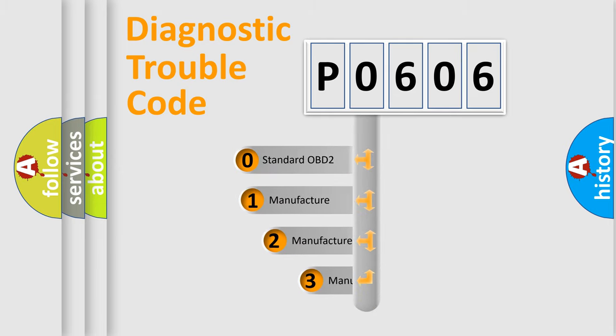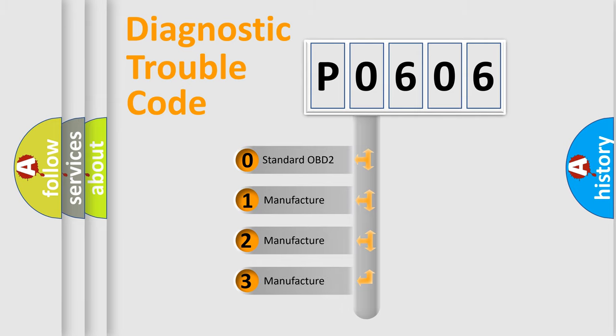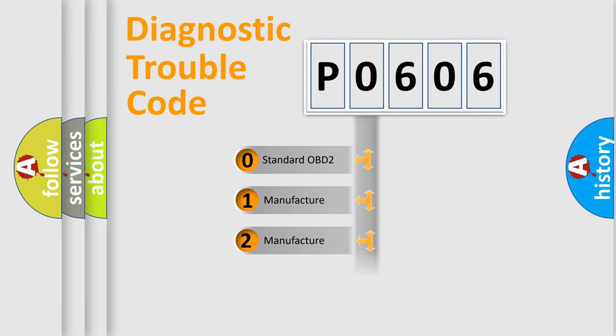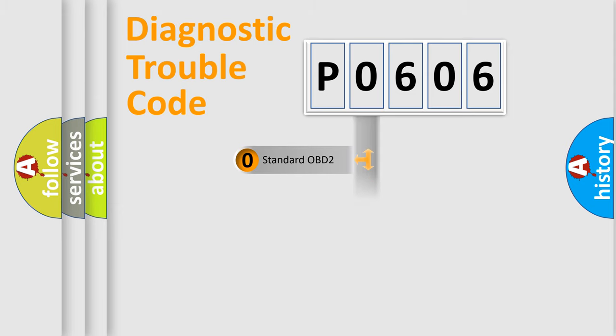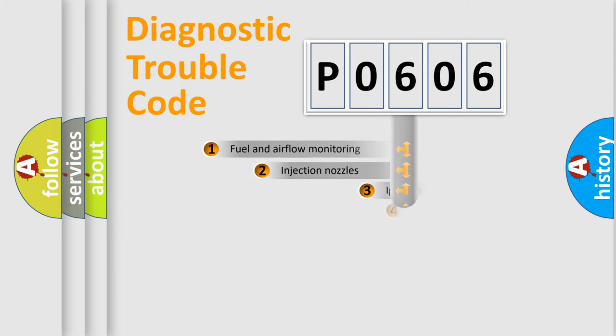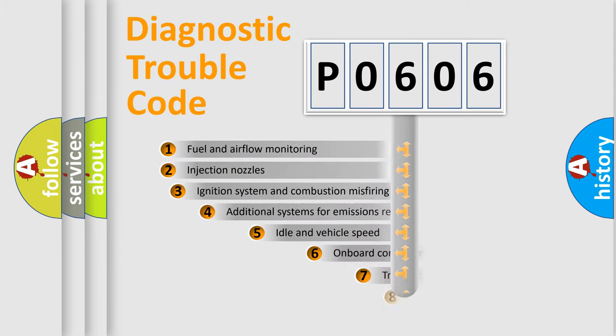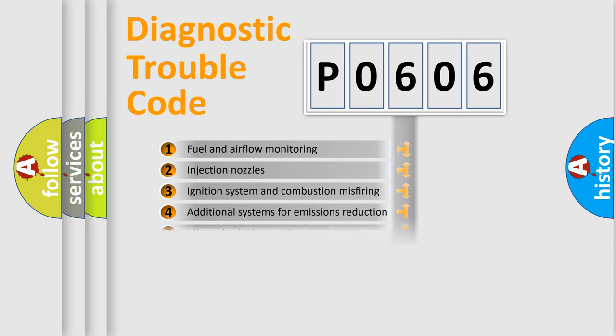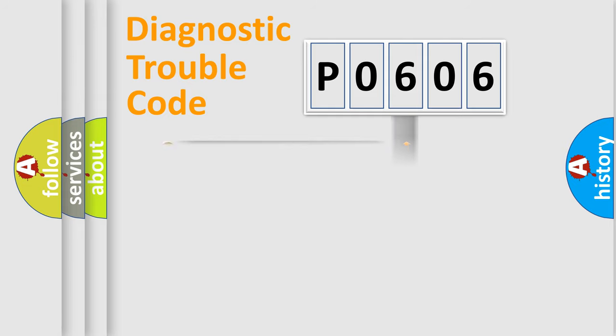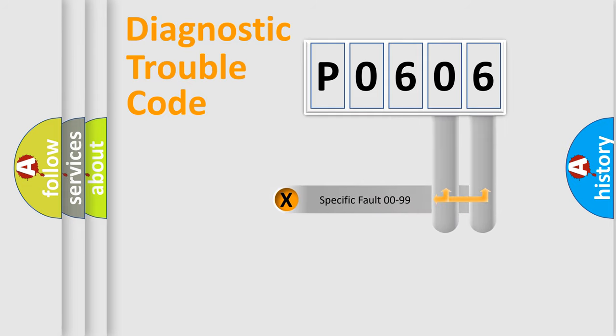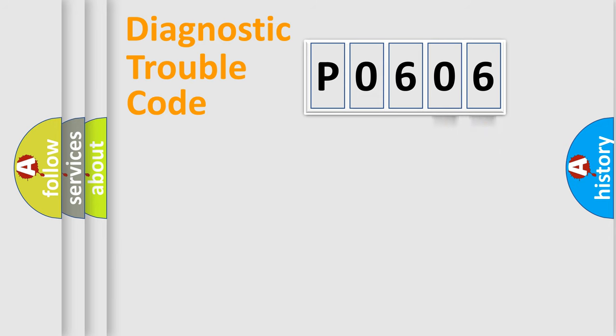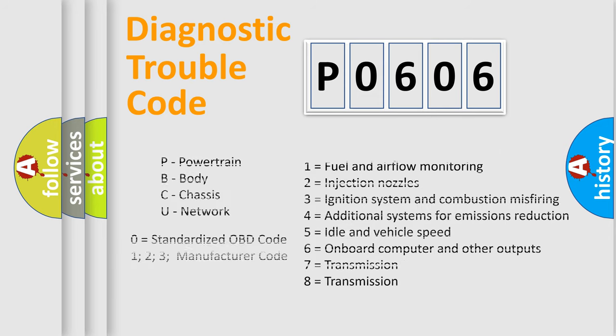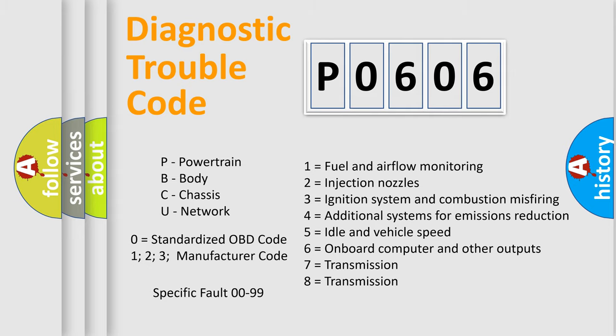If the second character is expressed as zero, it is a standardized error. In the case of numbers 1, 2, 3, it is a car-specific error. The third character specifies a subset of errors. The distribution shown is valid only for the standardized DTC code. Only the last two characters define the specific fault of the group. Let's not forget that such a division is valid only if the other character code is expressed by the number zero.